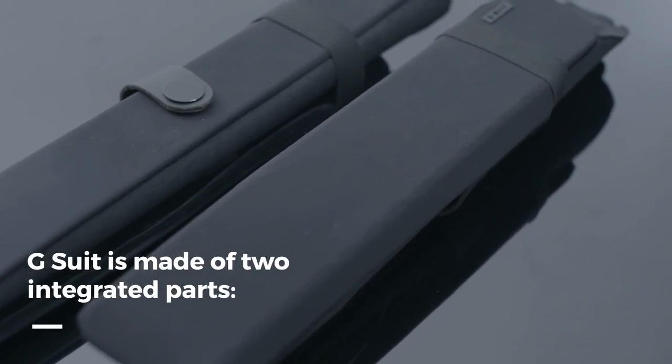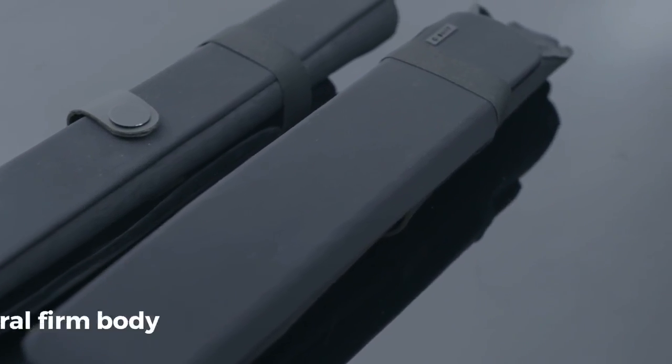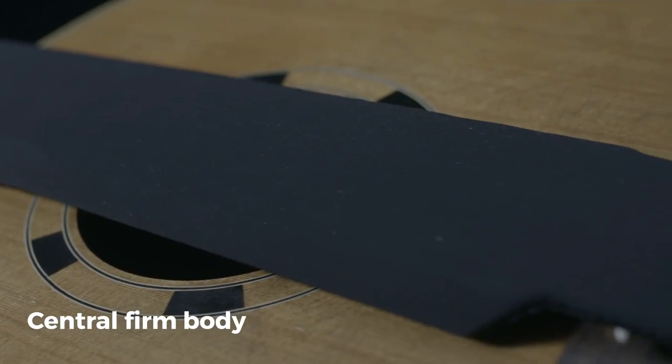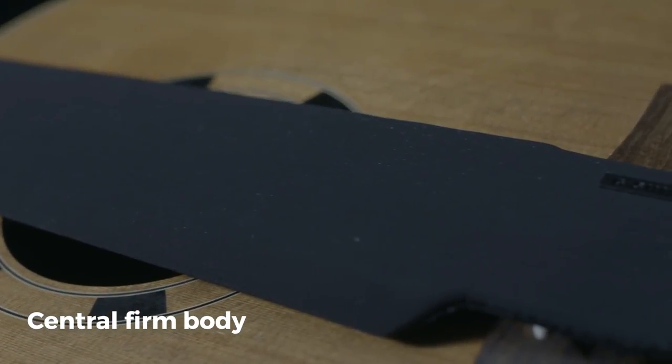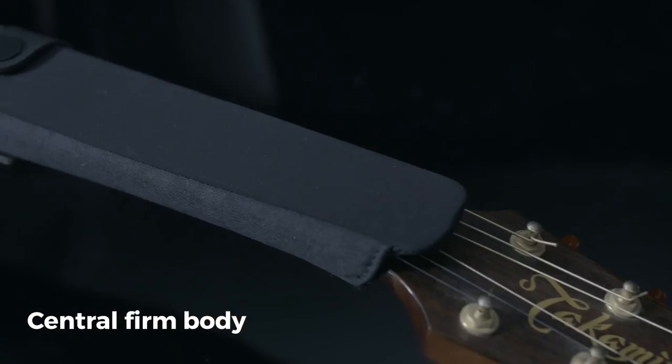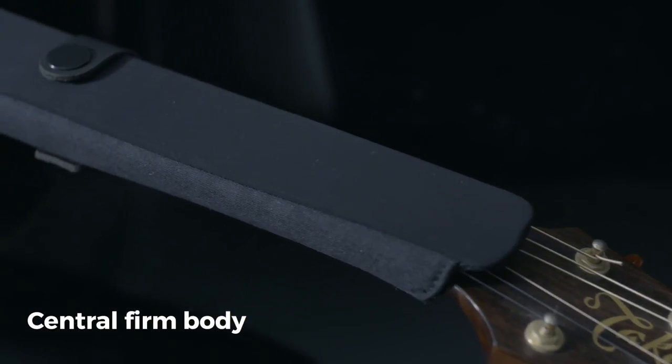G-Suit is made of two integrated parts, a central firm body that's designed and shaped to protect the neck,